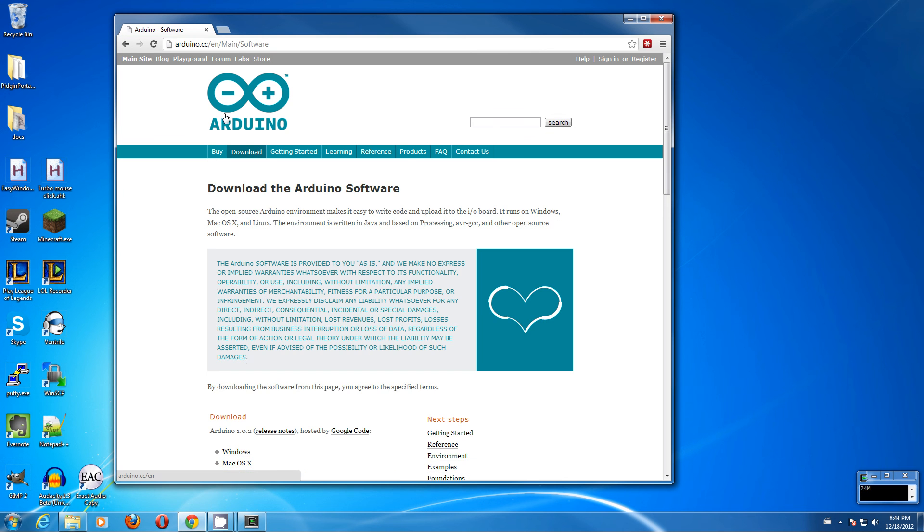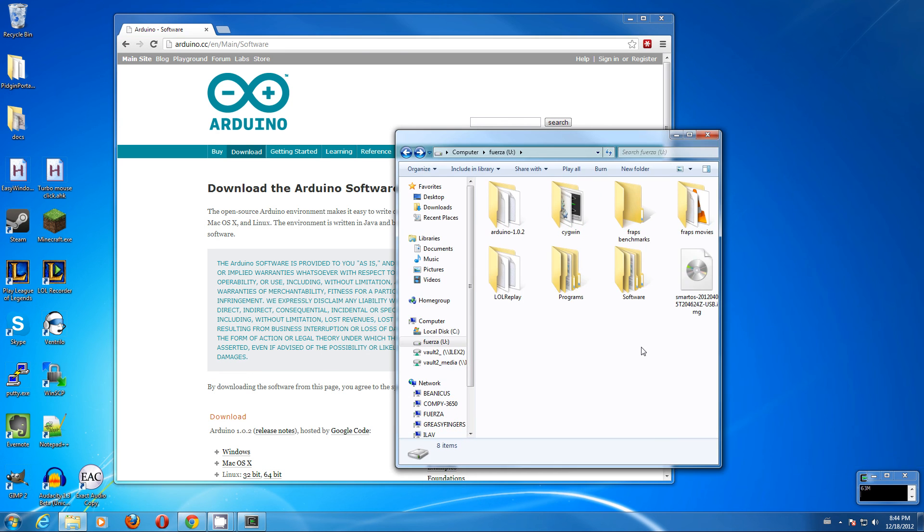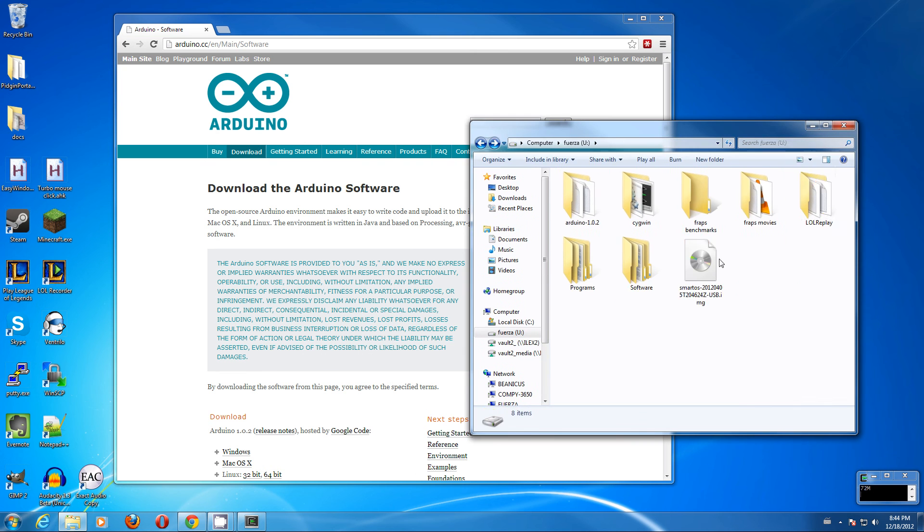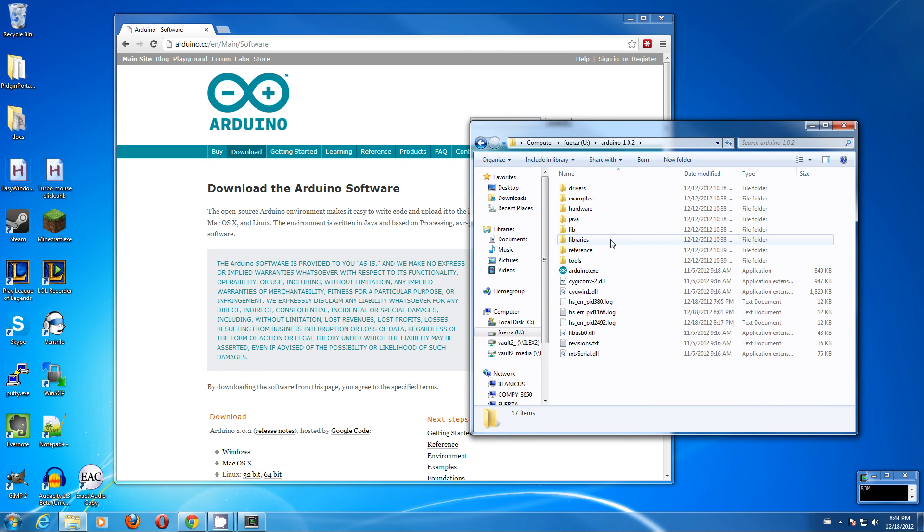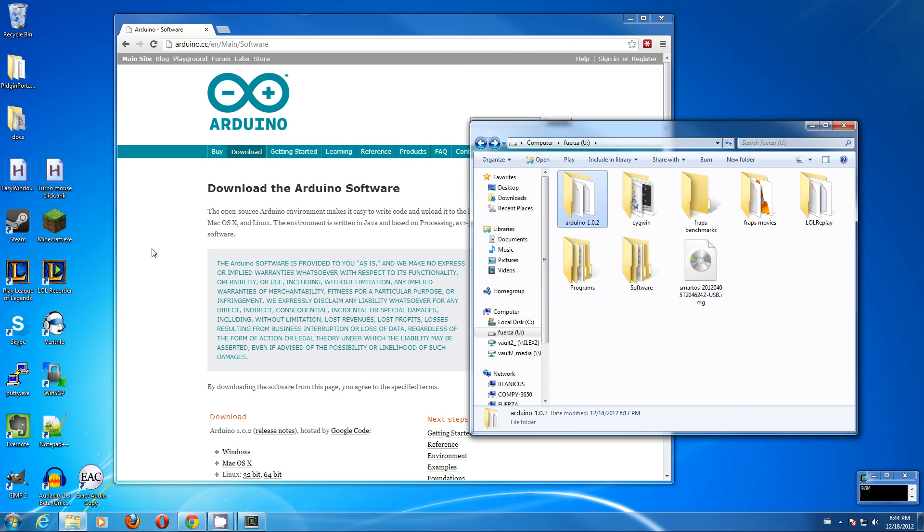Go to arduino.cc, download, and grab the appropriate package. I already have it installed right here in Arduino and extracted right here, arduino.exe.